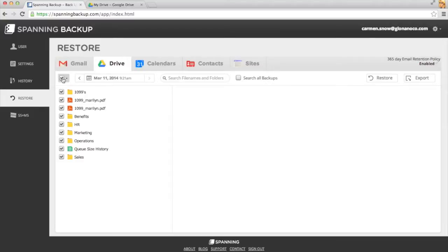I'll check this box to select all of my files in Google Drive. From here, I can click Restore or Export.